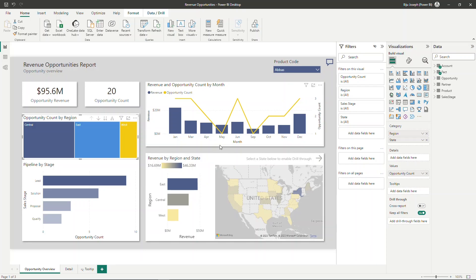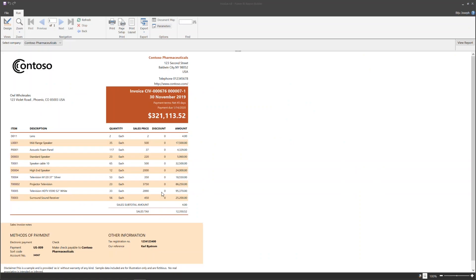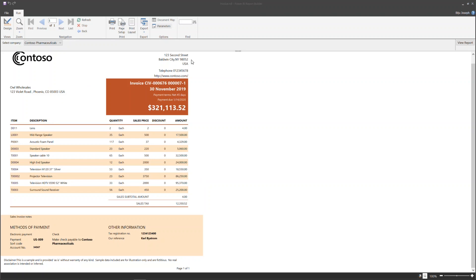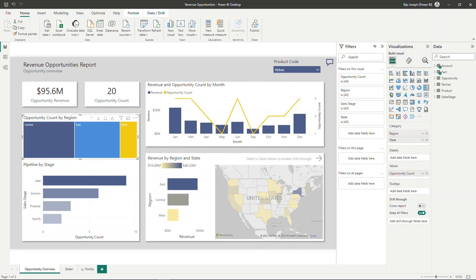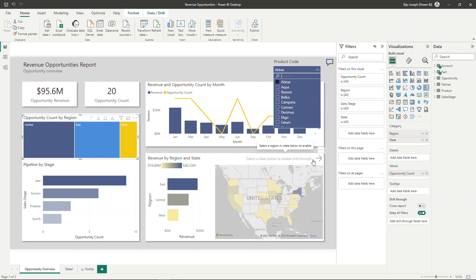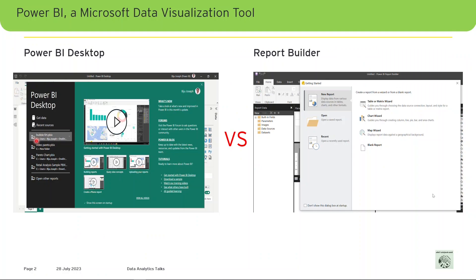In conclusion, both Power BI Report Builder and Power BI Desktop are powerful tools for creating reports and dashboards. The choice depends on your specific reporting requirements, data modeling skills, and level of interactivity needed. If you need to create paginated reports for printing or generating PDF, then Report Builder is the best option. However, if you need to create interactive dashboards, explore data relationships, and use advanced visualizations, then Power BI Desktop is the way to go. I'm sure you are now in a position to decide which tool to use.